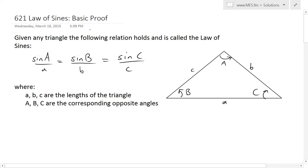This is a more common way of writing the law of sines. Basically, given any triangle, the following relation holds and is called the law of sines or the sine law: sine of capital A over little a equals sine of capital B over little b, equals sine of capital C over little c. Here a, b, and c are the lengths of the sides of a triangle, and capital A, B, and C are the corresponding opposite angles. So for example, if this is little a, the opposite angle is capital A, and similarly for B and C.